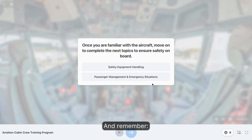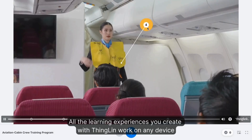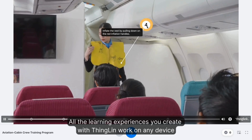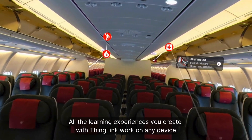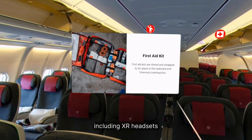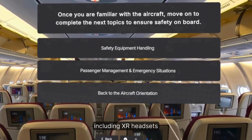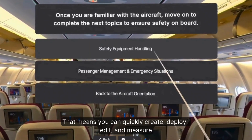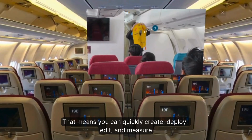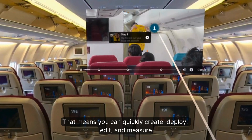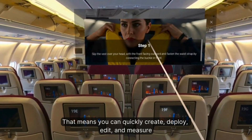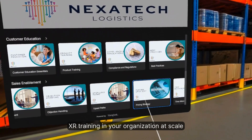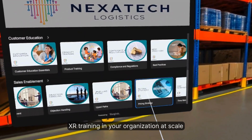All the learning experiences you create with ThingLink work on any device, including XR headsets. That means you can quickly create, deploy, edit, and measure XR training in your organization at scale.